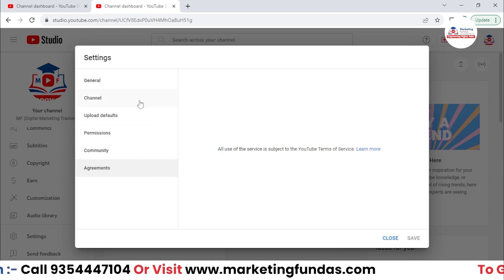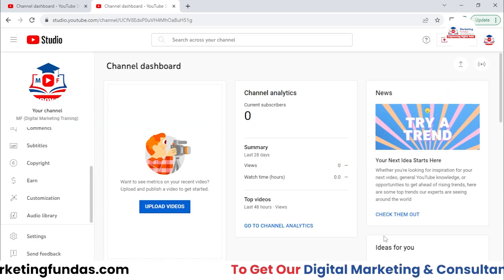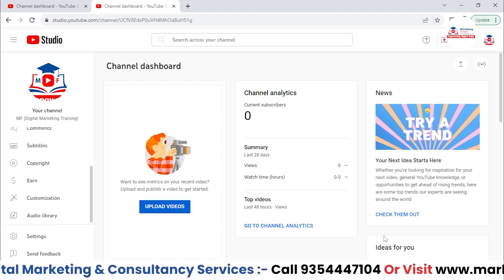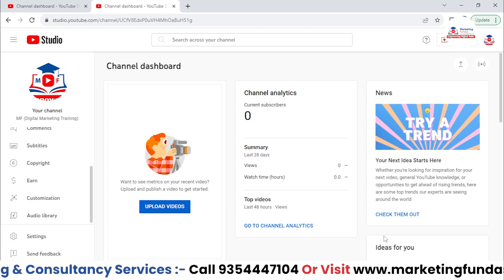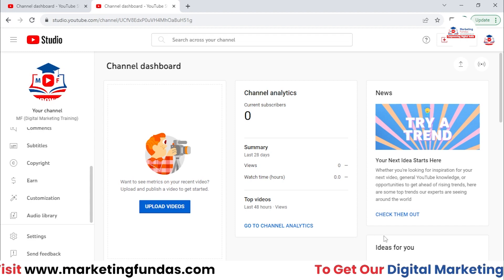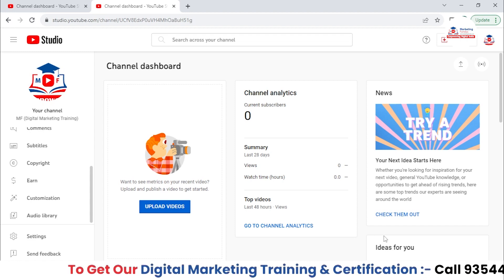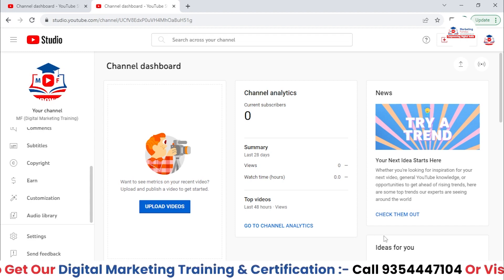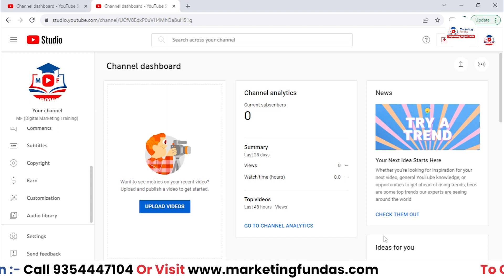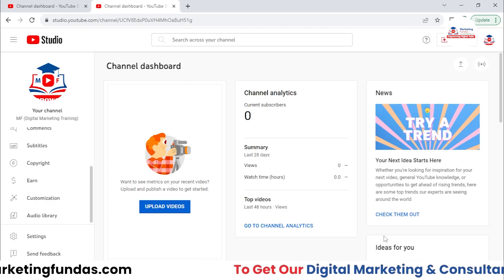I hope you understood all the settings — it is very important to understand all the settings. These are not so difficult; there's no rocket science to understand these settings. If this video was helpful for you, don't forget to hit that subscribe and like button. Let's wrap up this video here — I'll be meeting you in the next video. Till then, bye-bye.